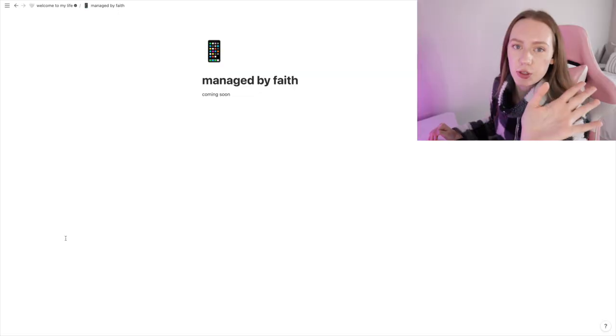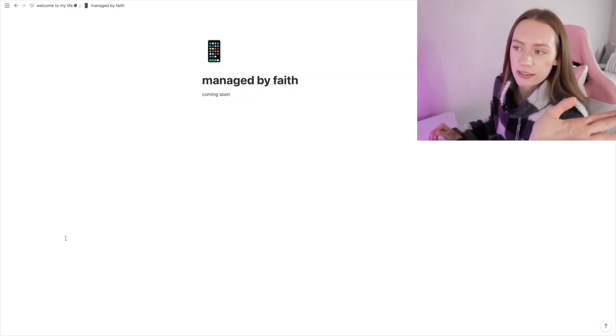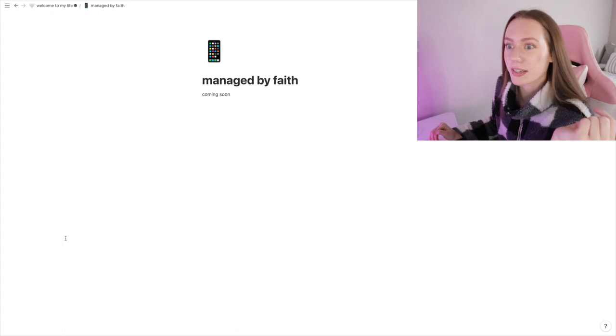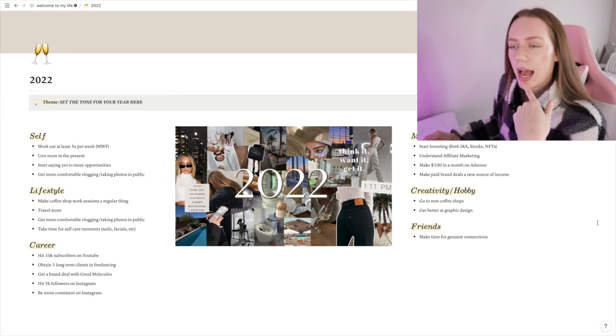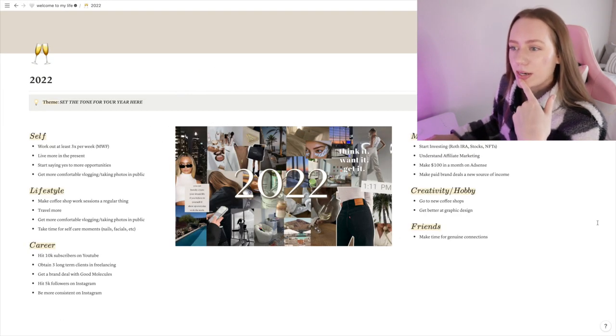Now I do have another page called Managed by Faith, and that's my social media management name, I guess. It's not an official business yet since I'm a freelancer, but I'm going to be moving the client work page into the Managed by Faith page. That's just a work in progress. That's why it says coming soon.